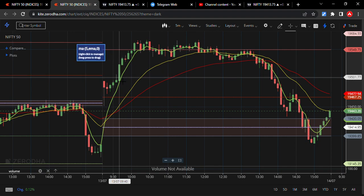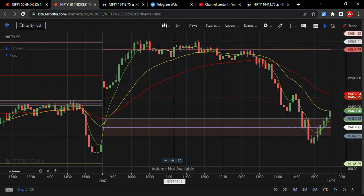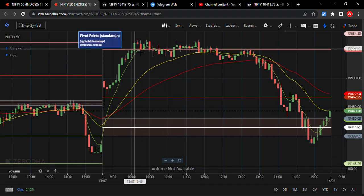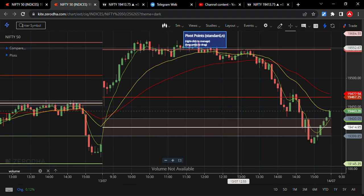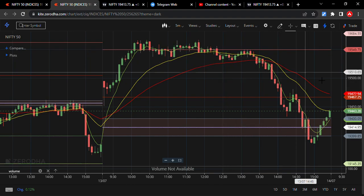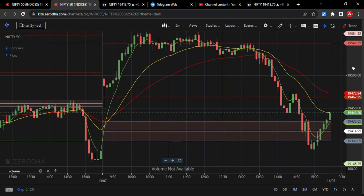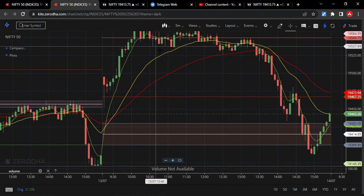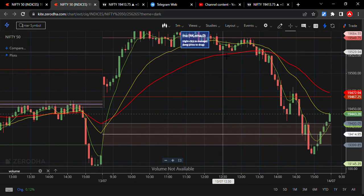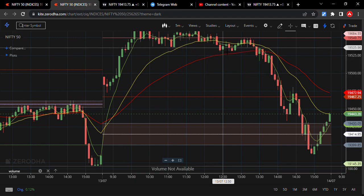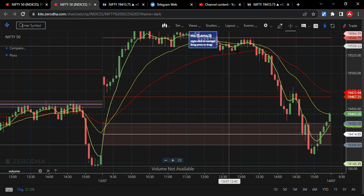After total decay I booked my profit at this up move. The 44 EMA is a very good support when the market is falling. This total decay gave me a profit — nearly 1500 in this up move — so I booked my profit.